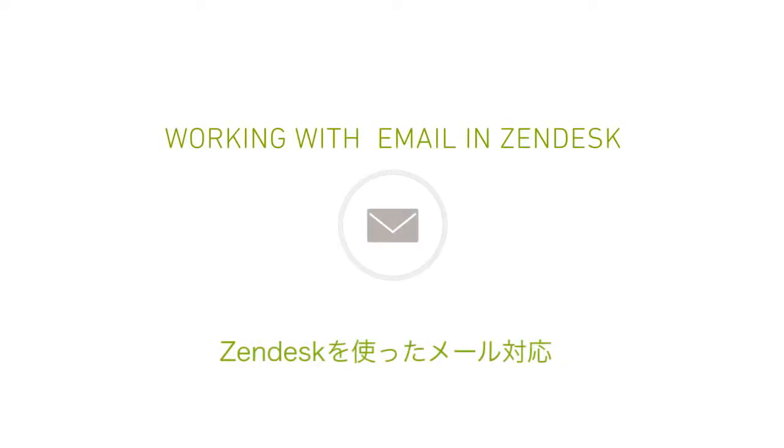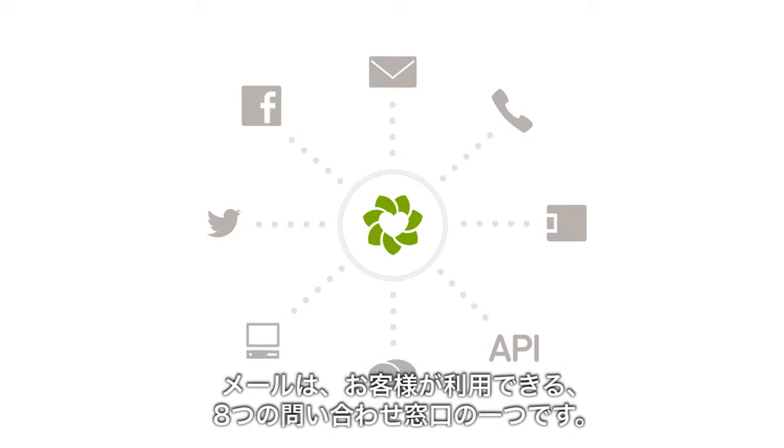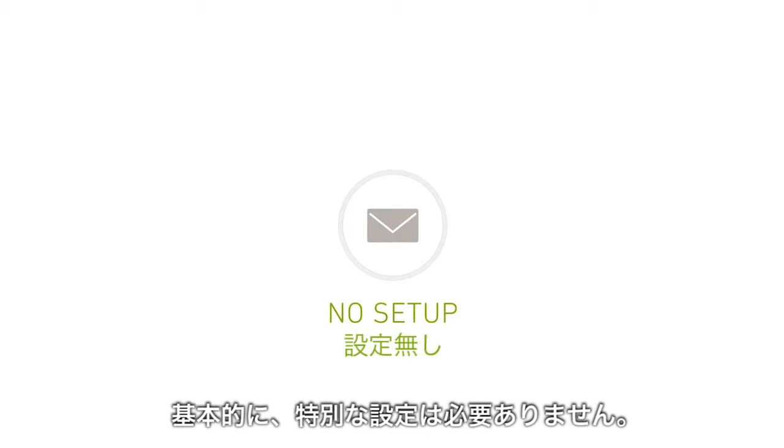Working with email in Zendesk. Email is one of the eight channels your customers can use to communicate with your company. The basic configuration requires no setup.